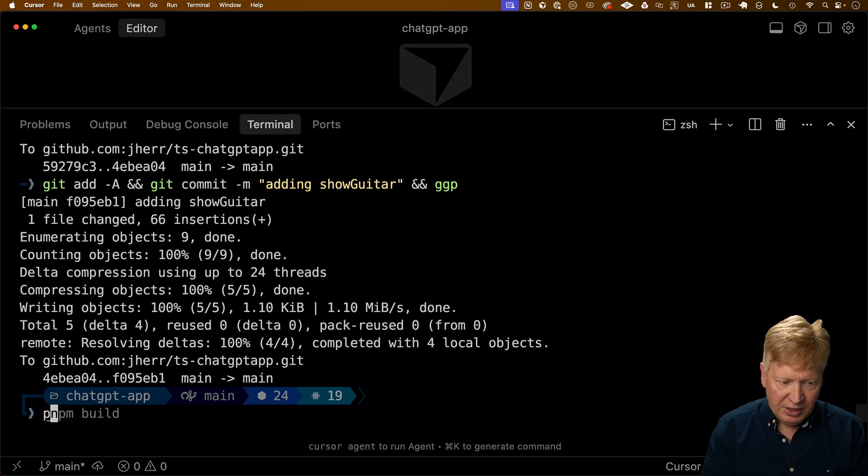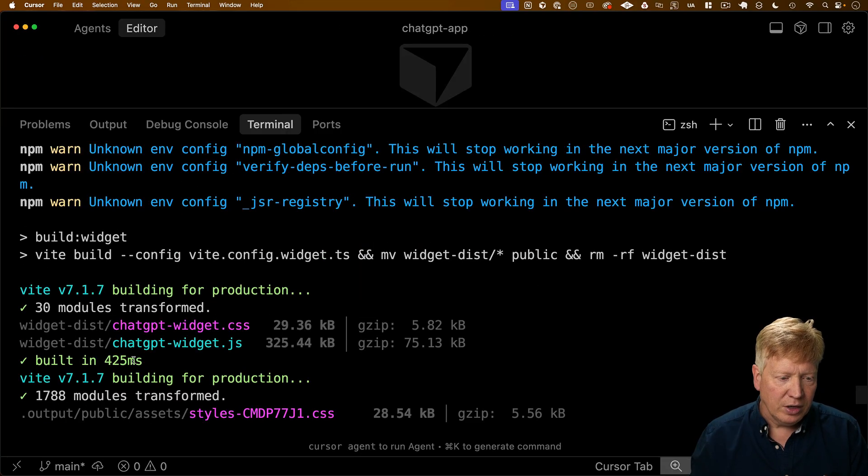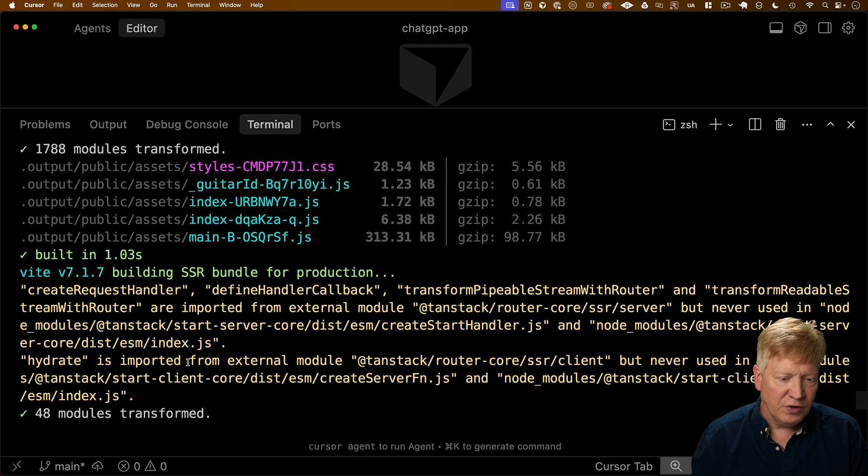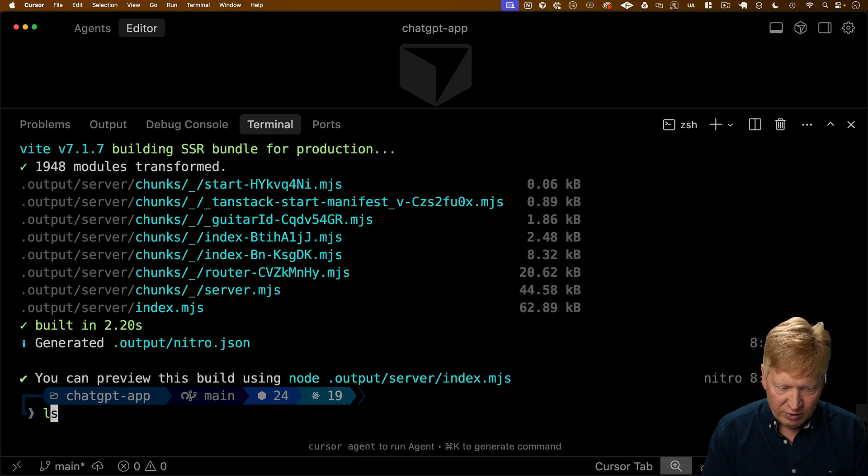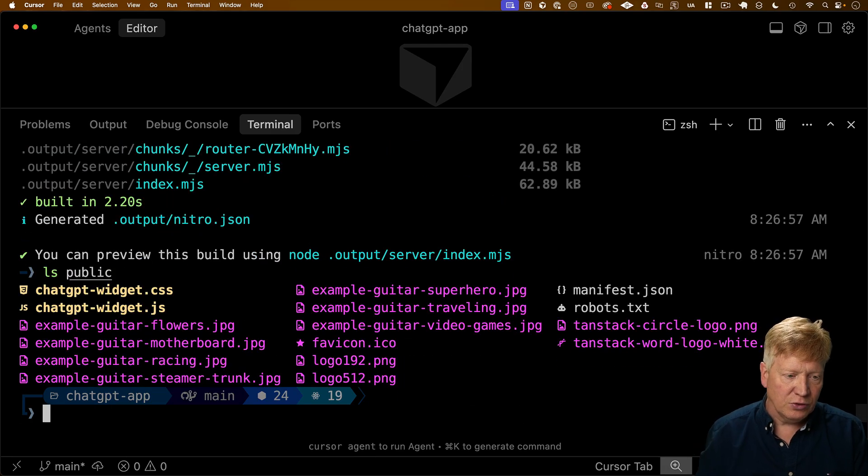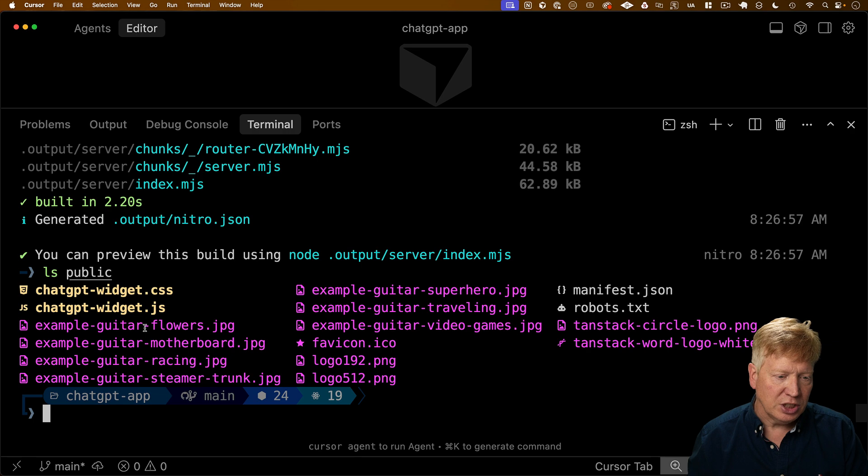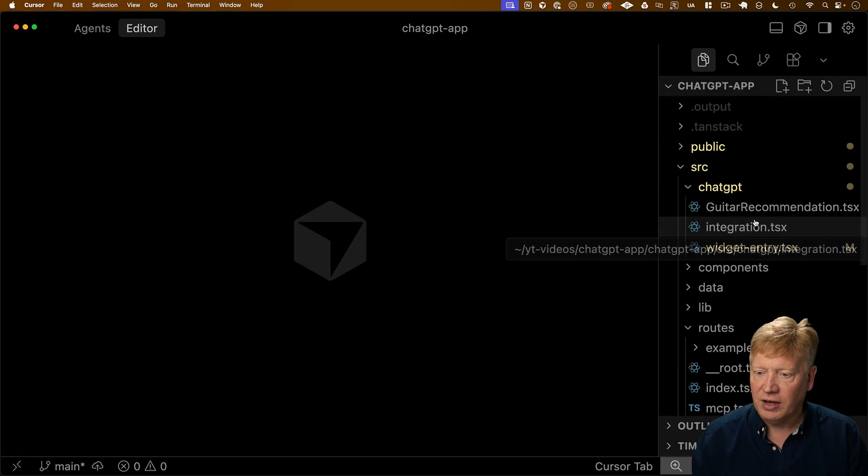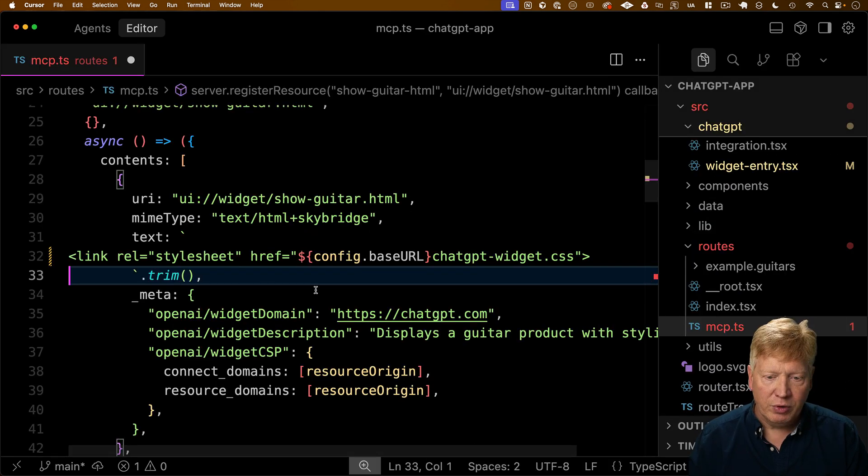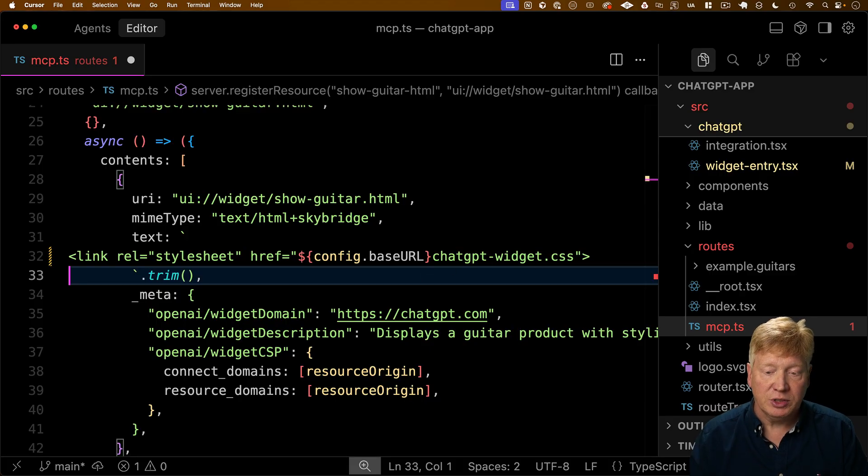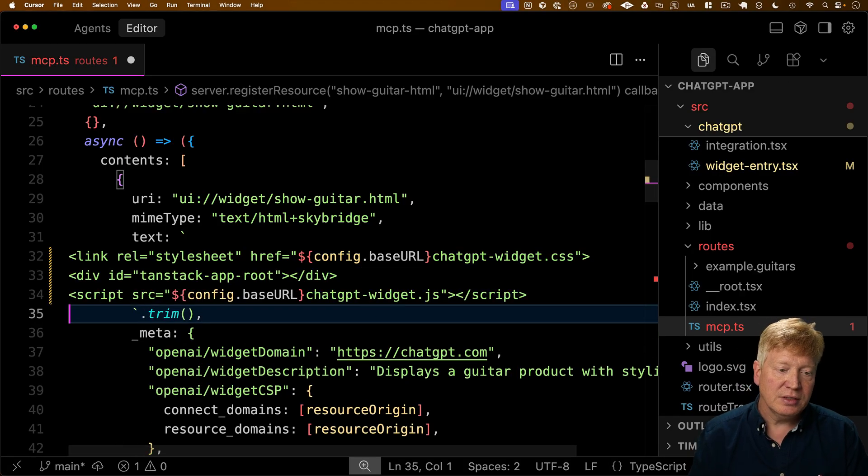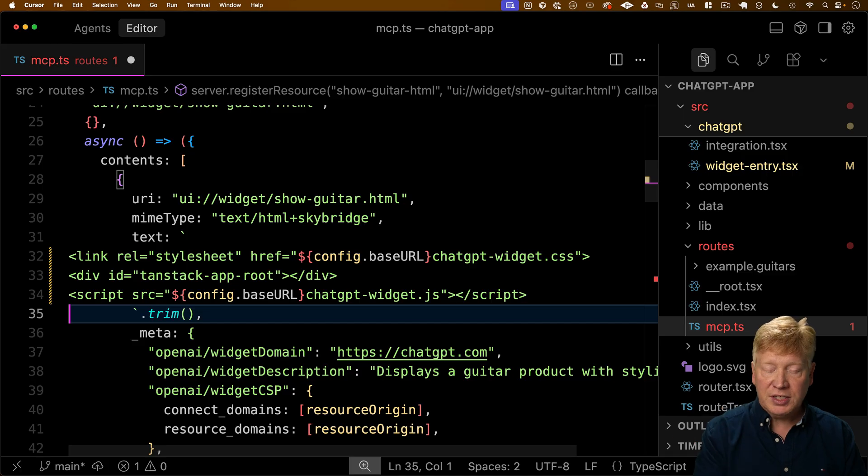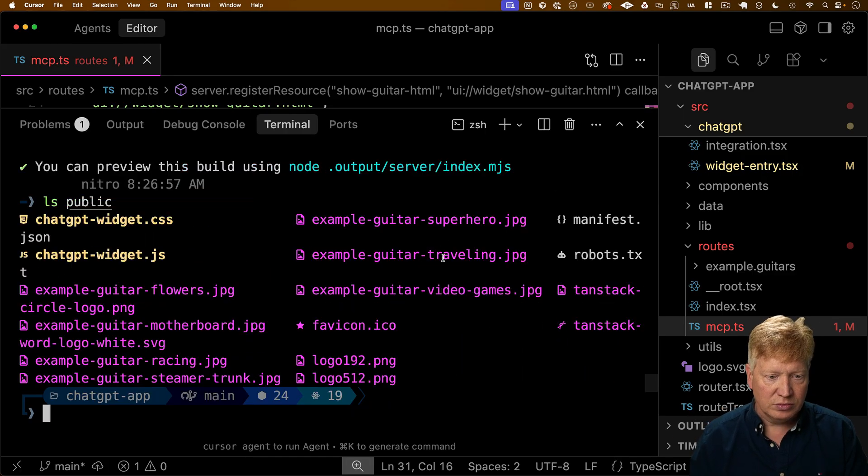So I go over here to PMP build. Here we go. We see that widget dist is created with those two files. And we should see over in public those two files. There we go. ChatGPT widget and JS. Now all we've got to do is go back into our MCP file. We'll bring in the style sheet for the ChatGPT widget CSS. We'll create a div for that TanStack app root. And then we'll source in the ChatGPT widget JS. All right, let's give it a go.